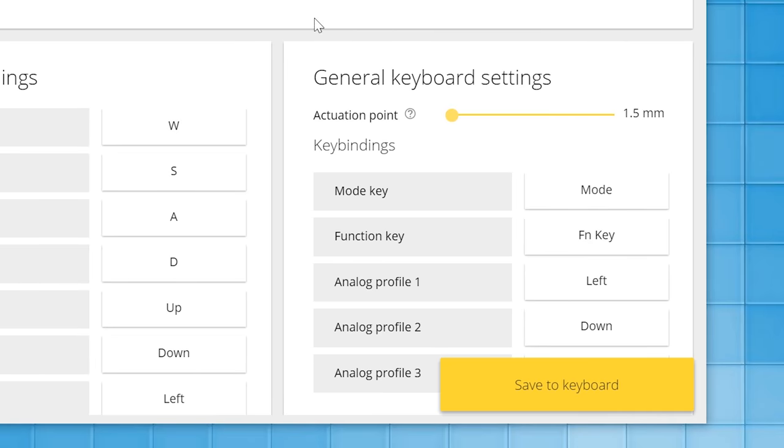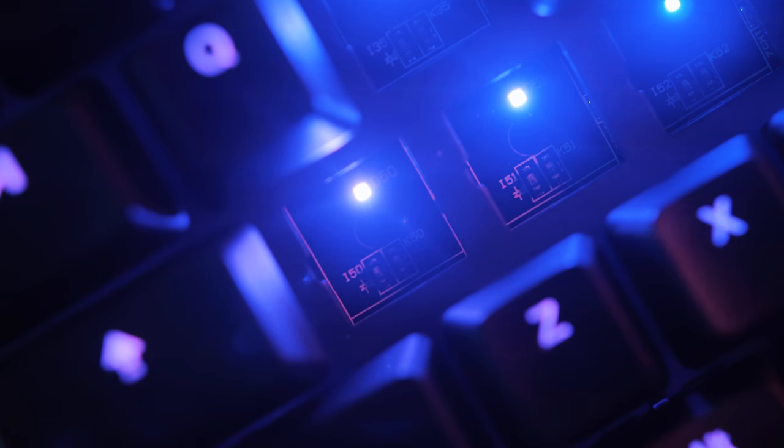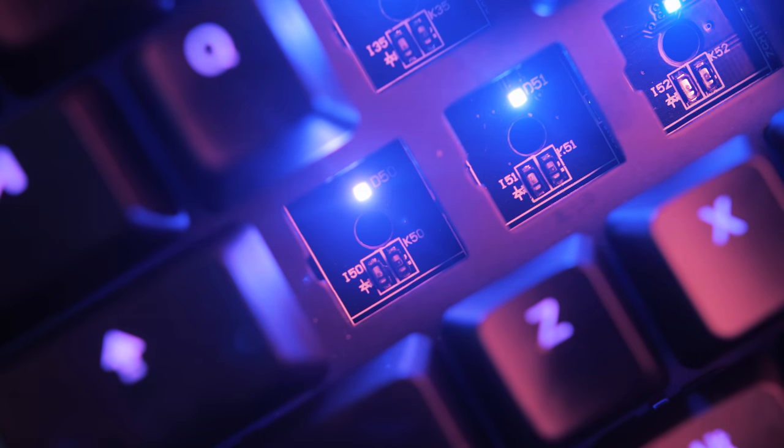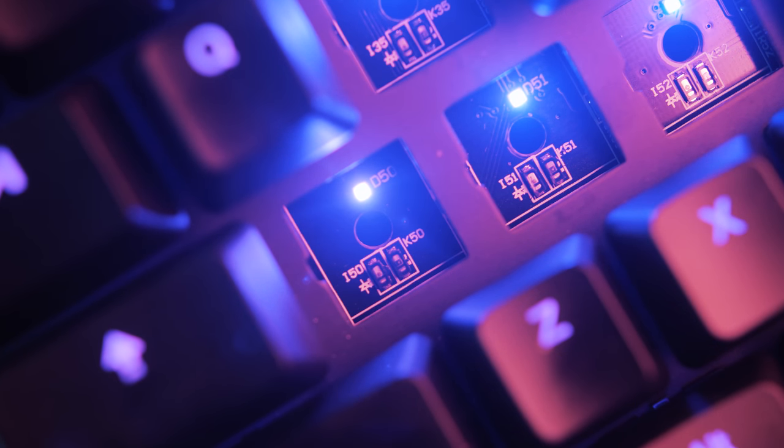And because these are infrared switches, you can actually set the actuation point on where the key is registered, so from anywhere from 1.5 millimeters to 3.6 millimeters with 4 millimeters of total travel distance. And this is really cool because if you like the bottom out while typing, increase that actuation distance to 3.6 or maximum. Or if you want to be very speedy, put that to 1.5. And in my experience both actuation distances deliver very different experiences, so almost having two keyboards at one spot, but you know it's all software based because of that infrared switch.